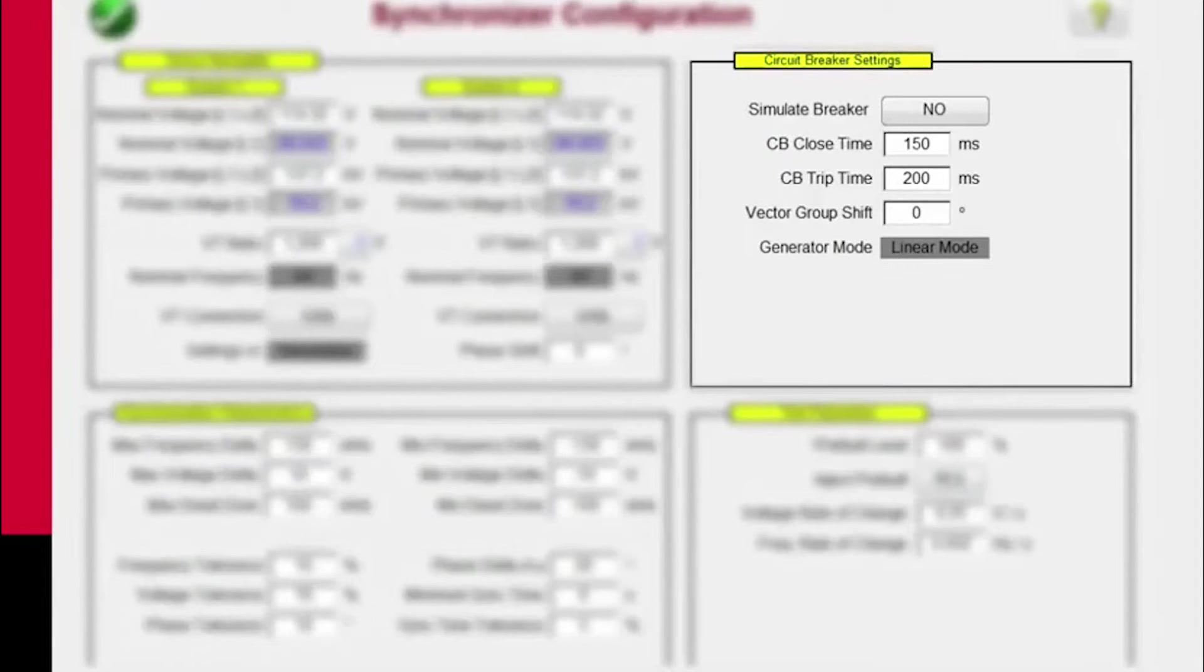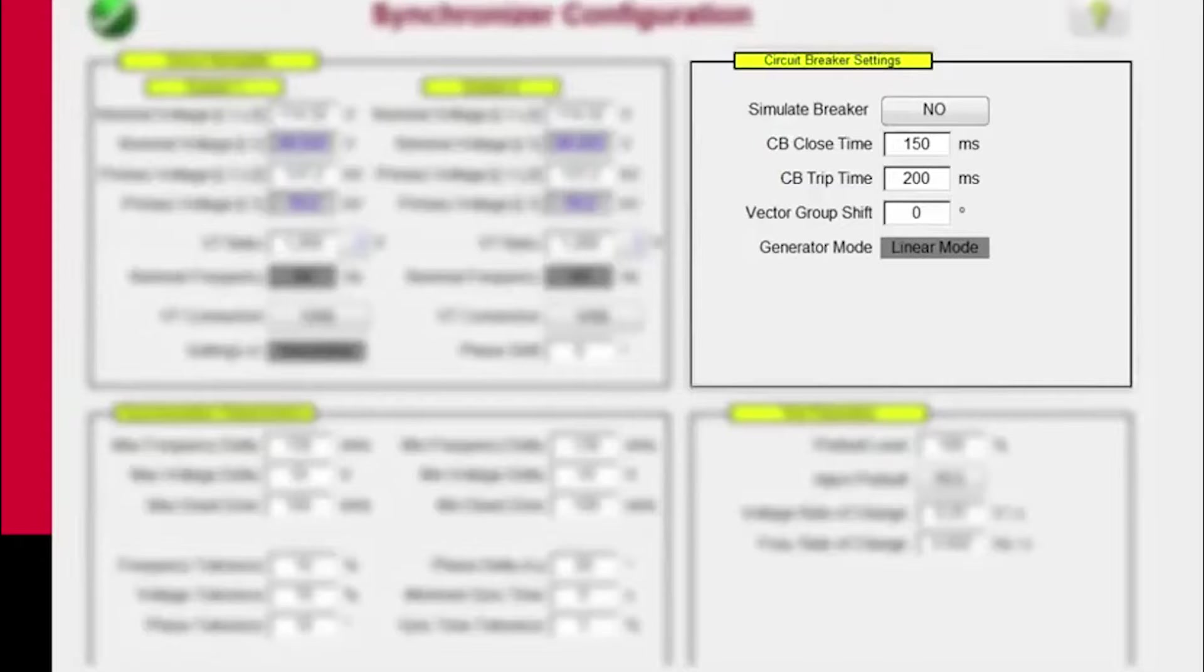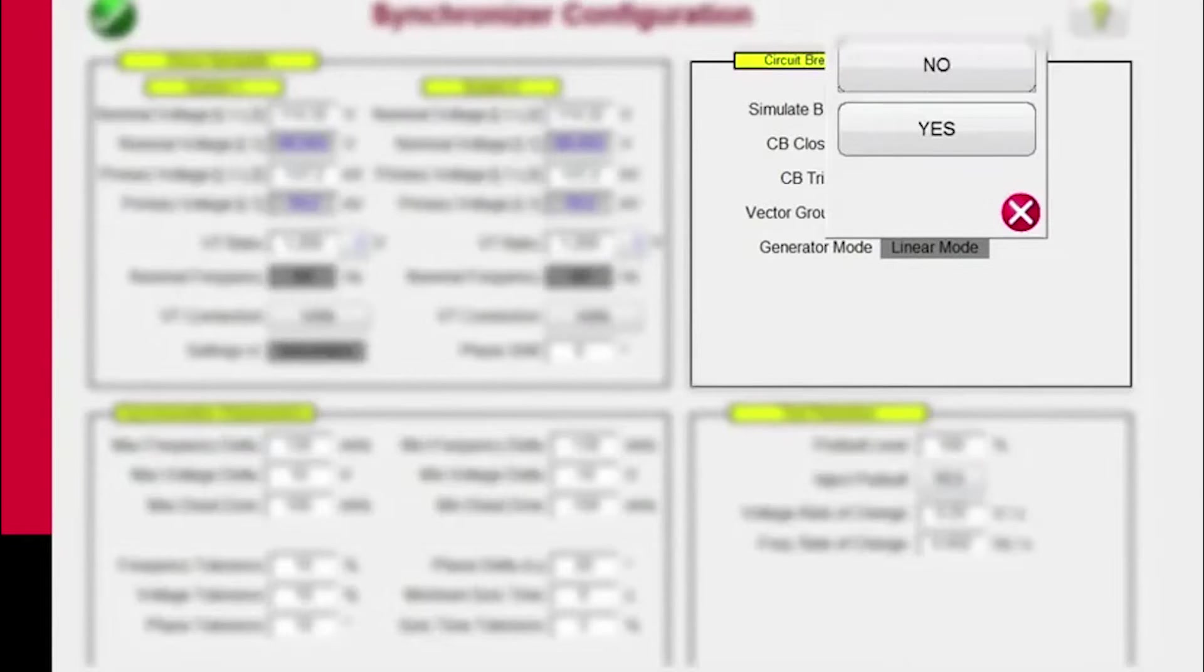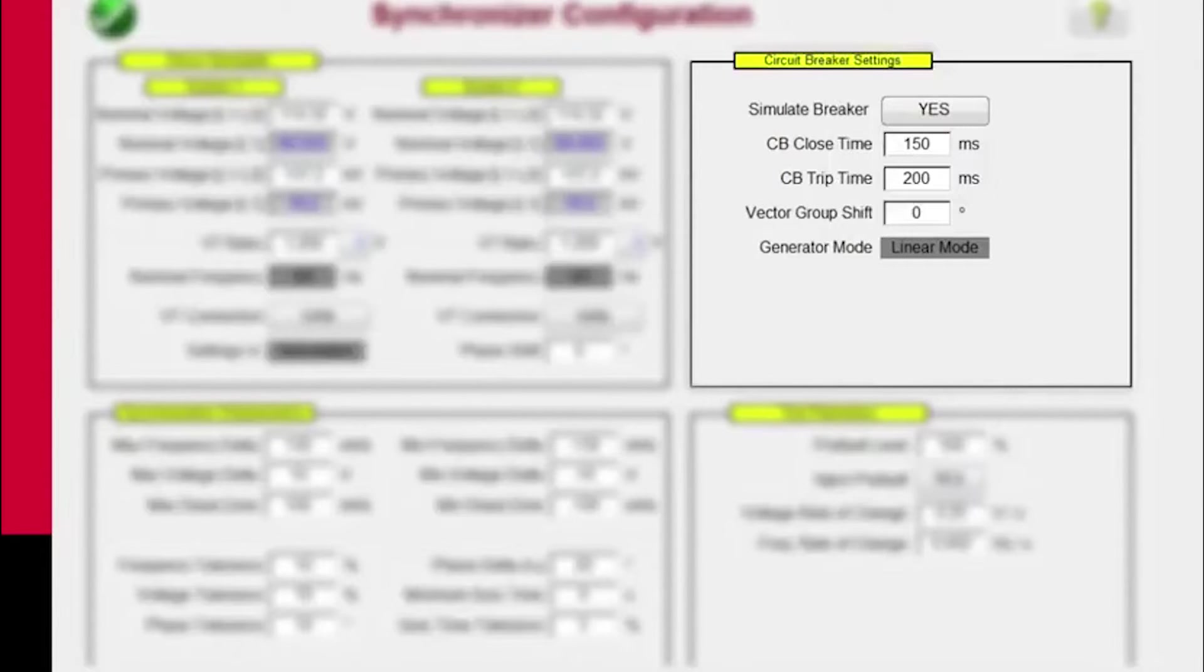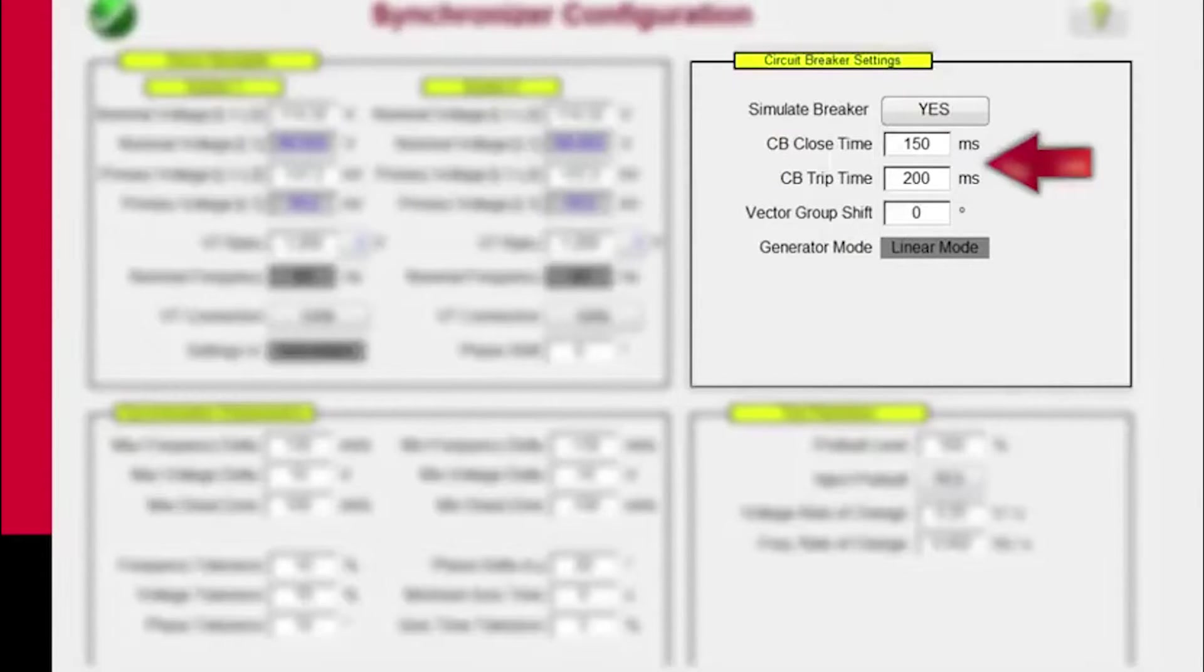Over here we have the circuit breaker simulation. So if we want to simulate a circuit breaker, we click that button and we select yes. And then we enter in the appropriate close and trip times of the circuit breaker.